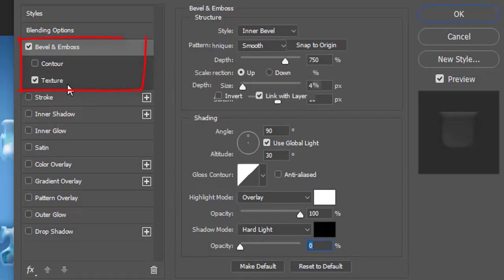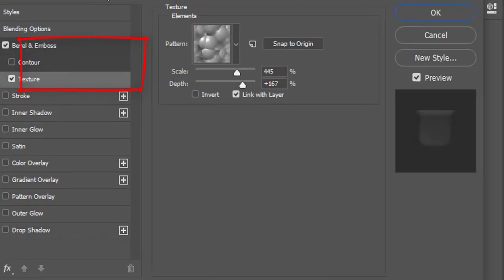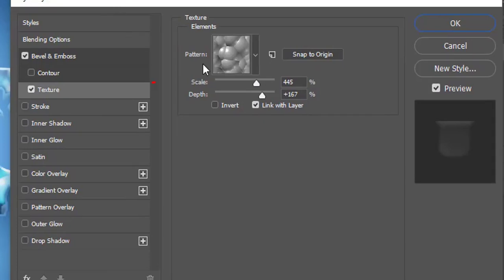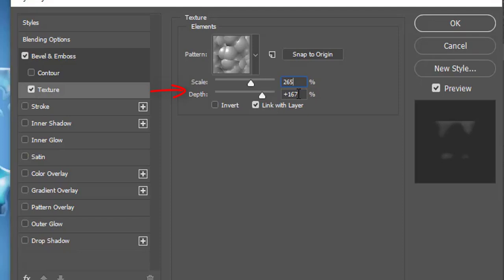Click texture on the left panel under the bevel and emboss effect. Make its scale to 365%. Depth plus 215. And then click OK.